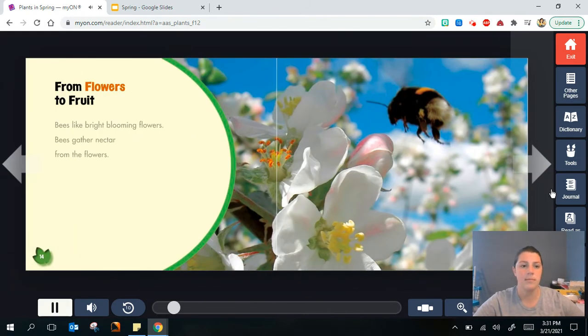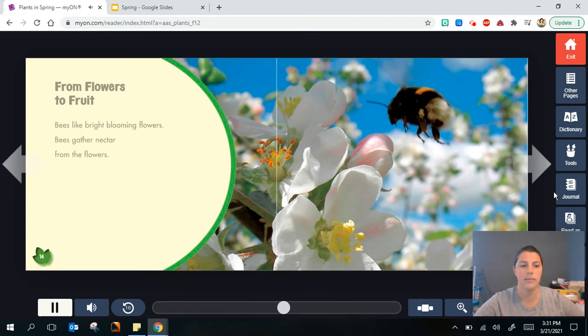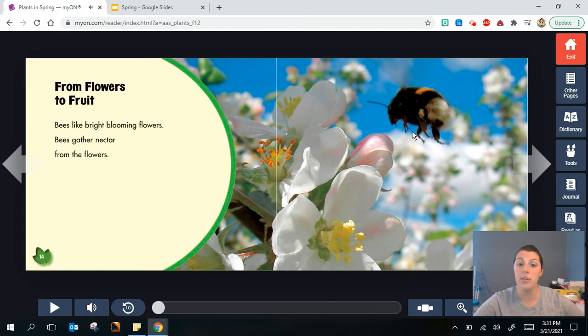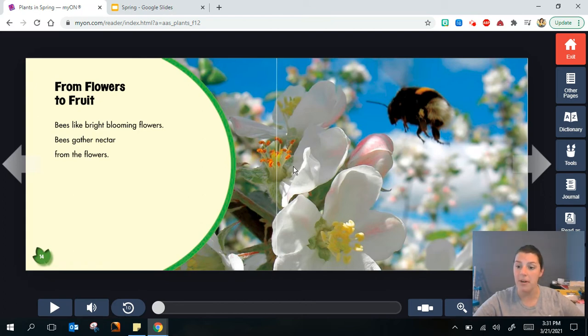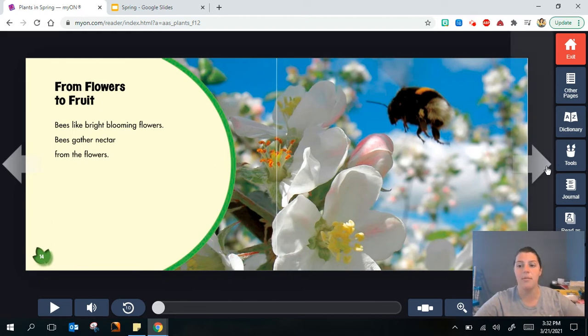From flowers to fruit. Bees like bright blooming flowers. Bees gather nectar from the flowers. We saw a bee in the book we heard earlier this week and it was also on a flower. I'm noticing that bees are always around flowers and that's how they get the nectar here in the middle of the flower.